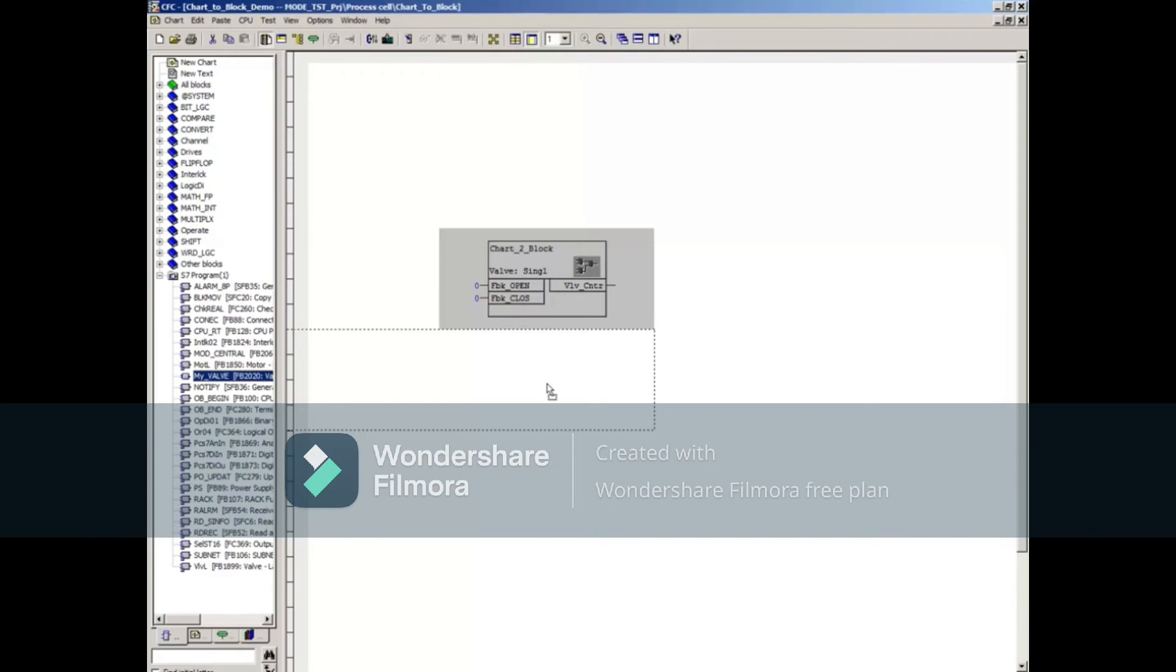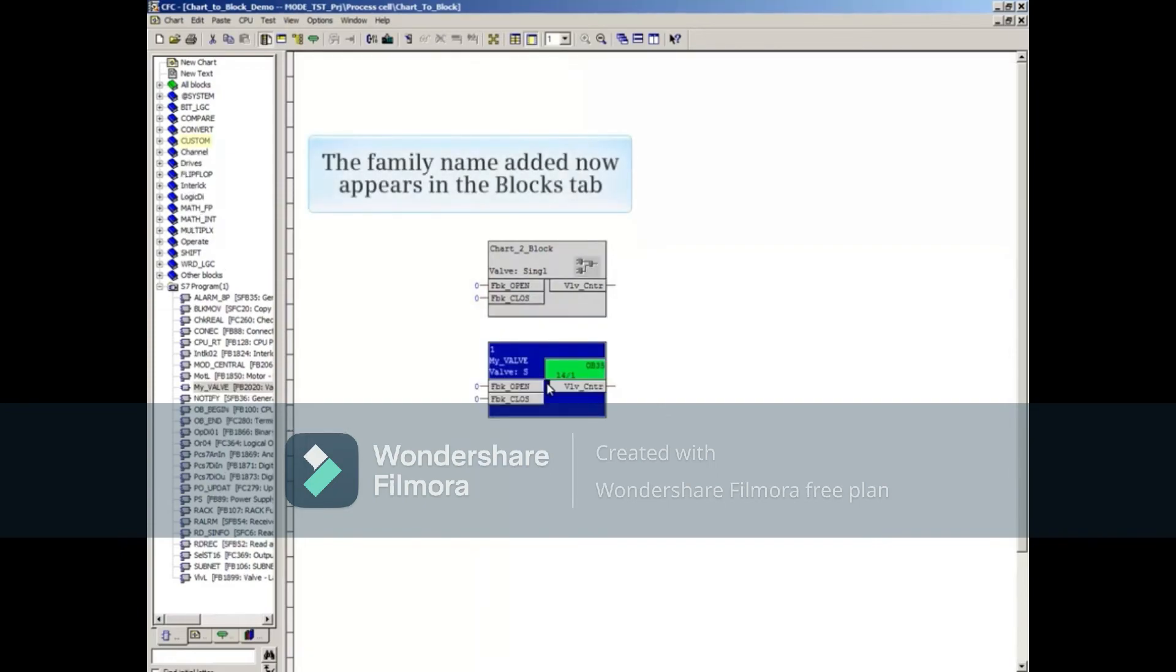As with any other function block from any other library, click and drag your new function block onto the chart. Notice that the family name you added now appears in the Blocks tab.